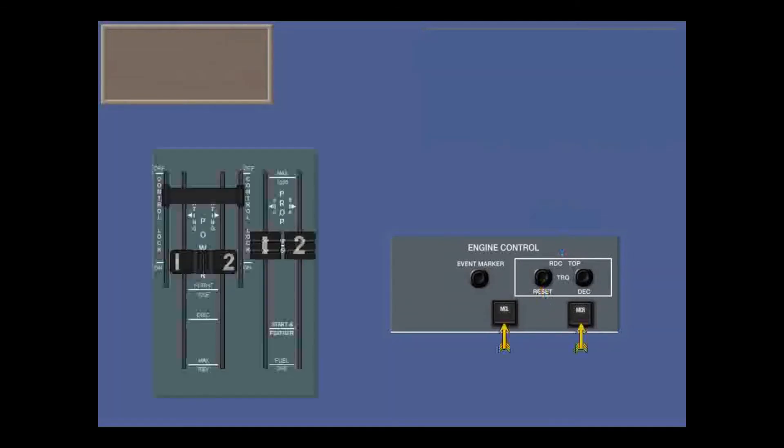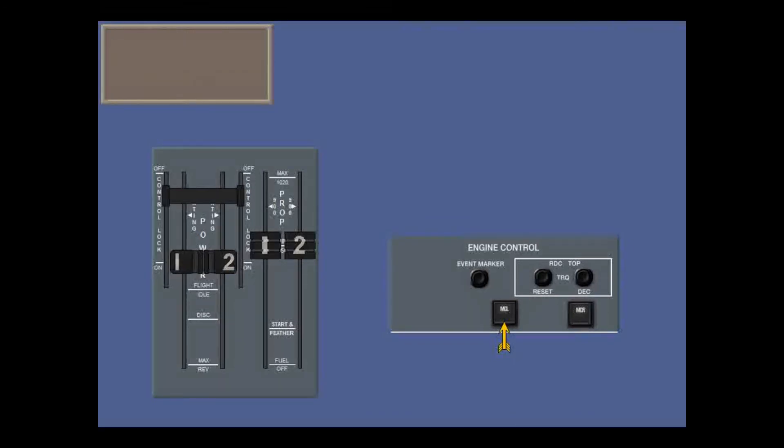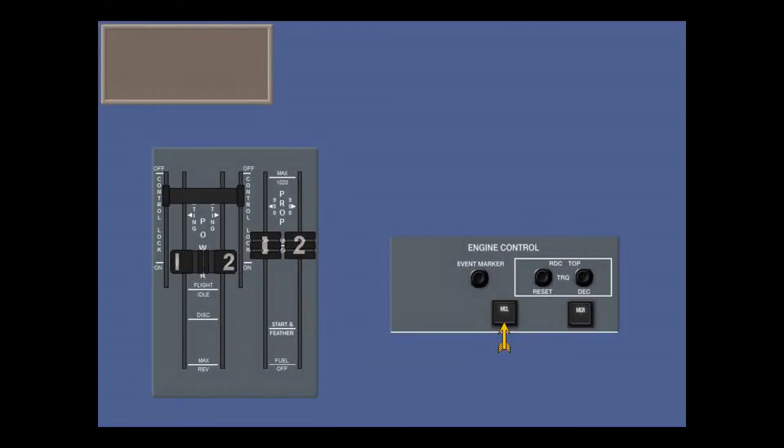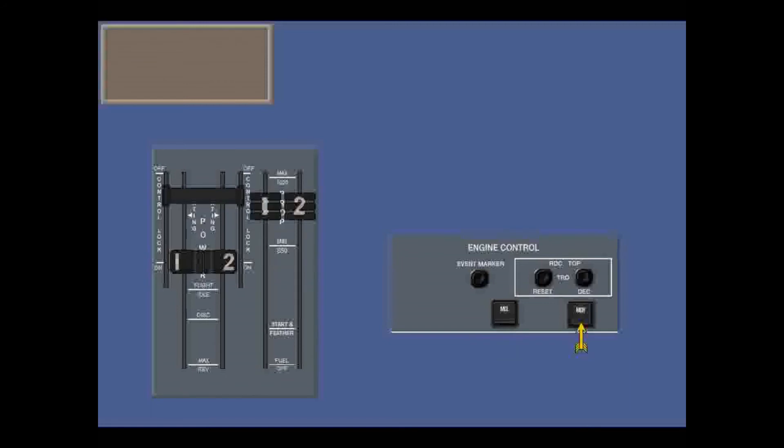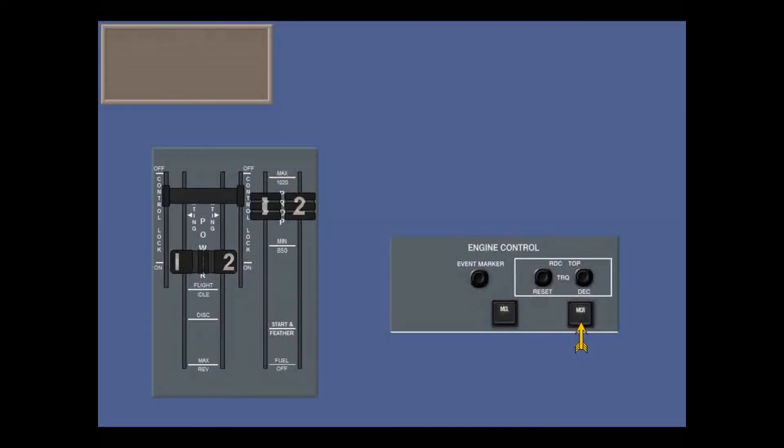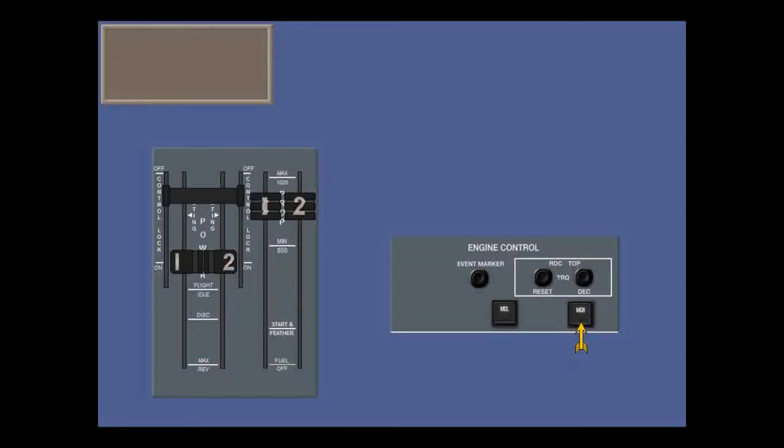Now the MCL and MCR push buttons. With the condition levers at min 850, pressing MCL maintains the prop speed but gives max climb power. Similarly, with the condition levers at 900, pressing MCR maintains 900 RPM prop speed but gives the torque for cruise.